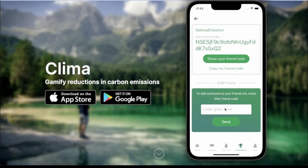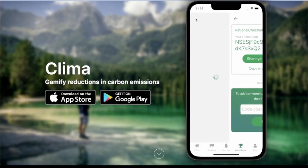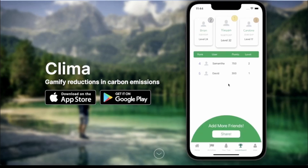To add someone to your friend list, all you have to do is add their friend code. So I'm going to go ahead and make a new account and add their friend code so we can see them pop up on the leaderboard page.